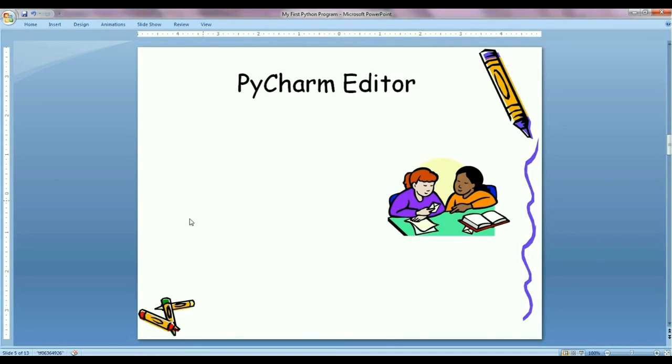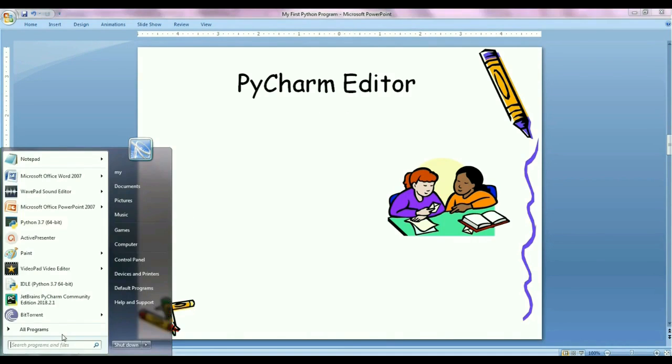So for that, again go to Start and select Python PyCharm tool.